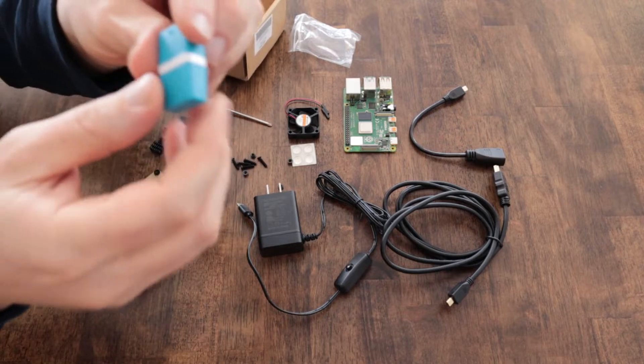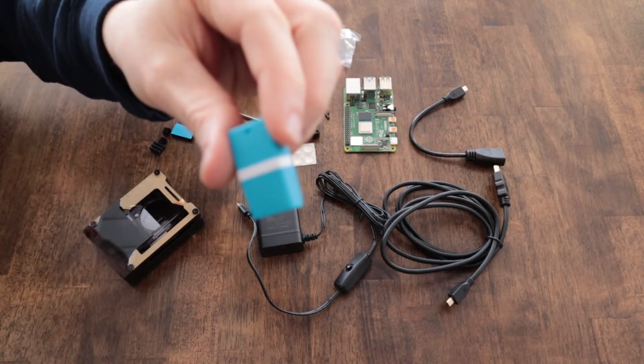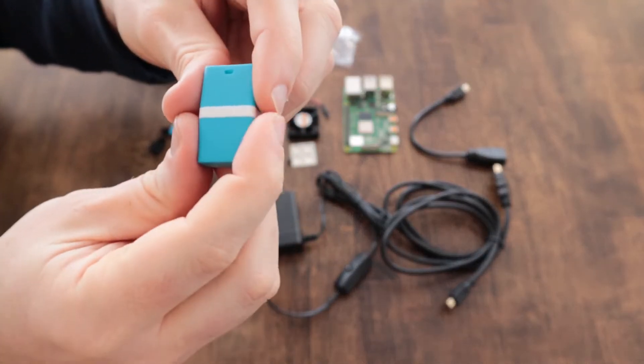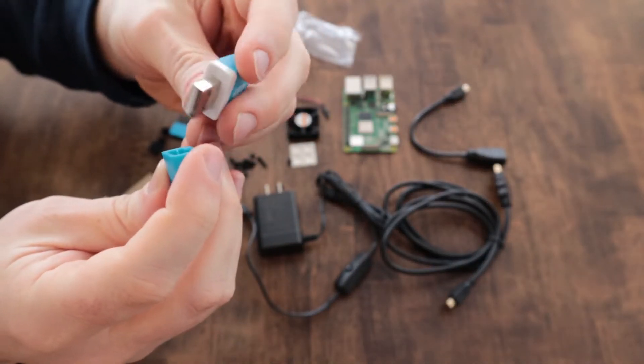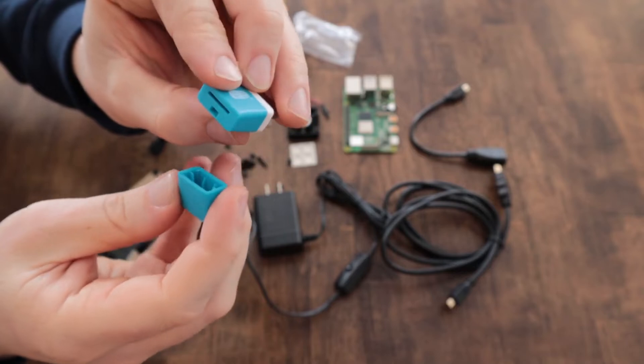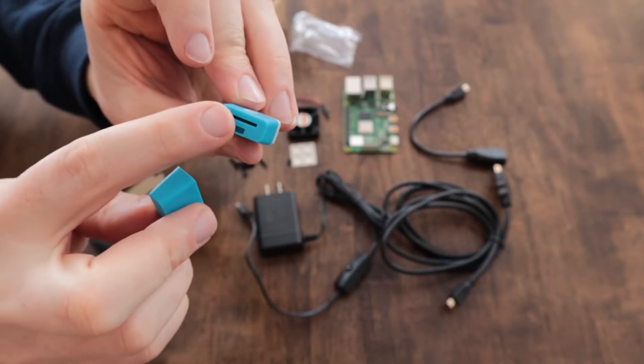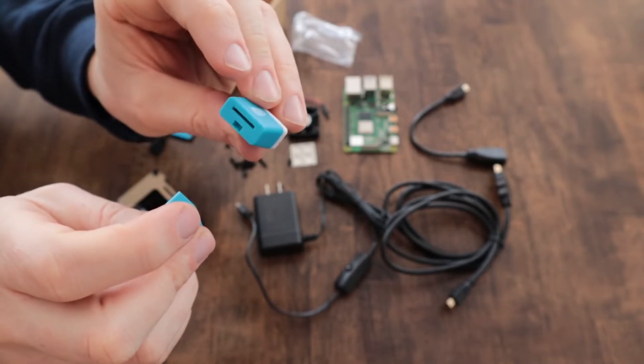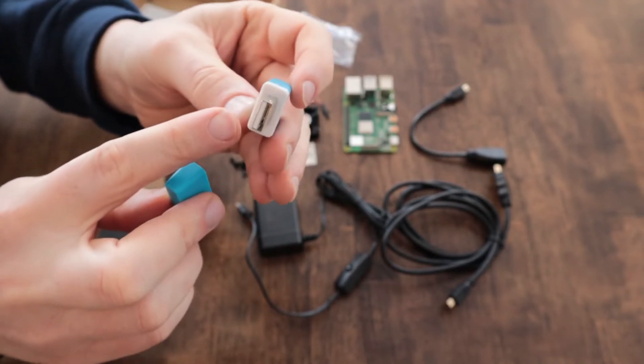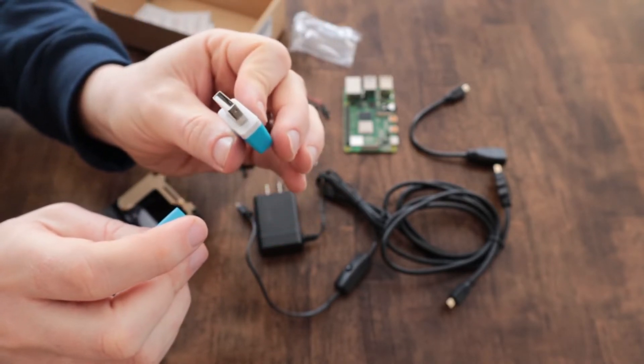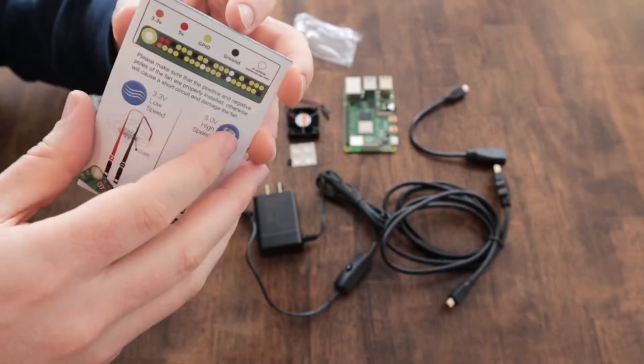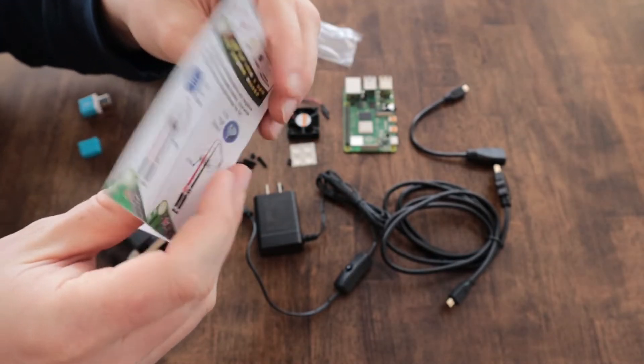Also in the kit is a USB adapter that adapts to a micro SD card, so that you can write the image or the ISO image for the Raspberry Pi operating system. I'll be using Raspbian.